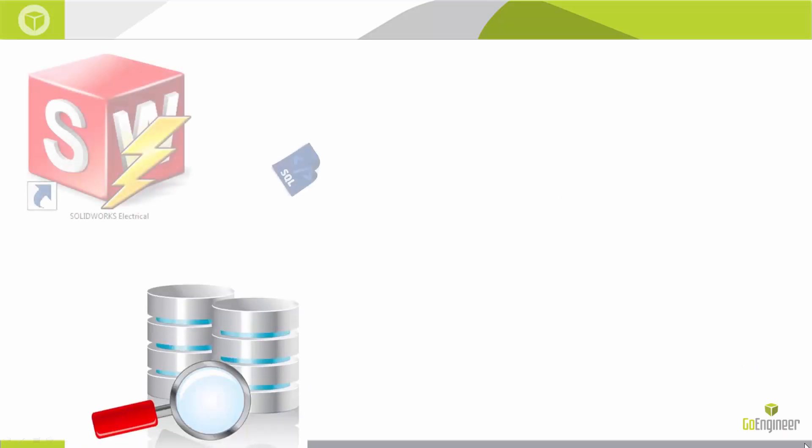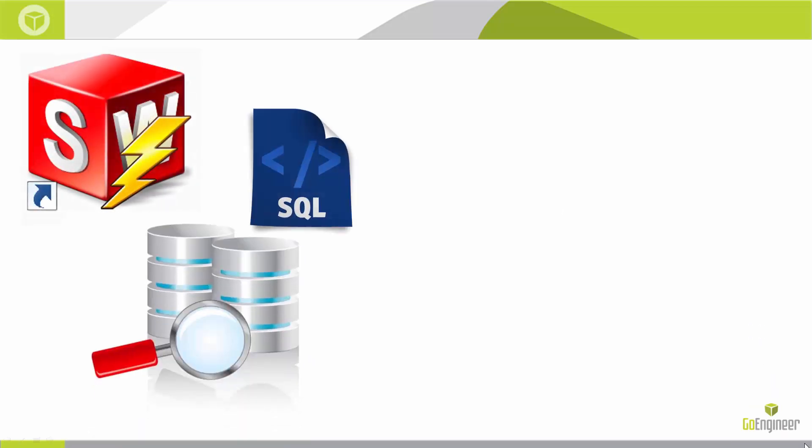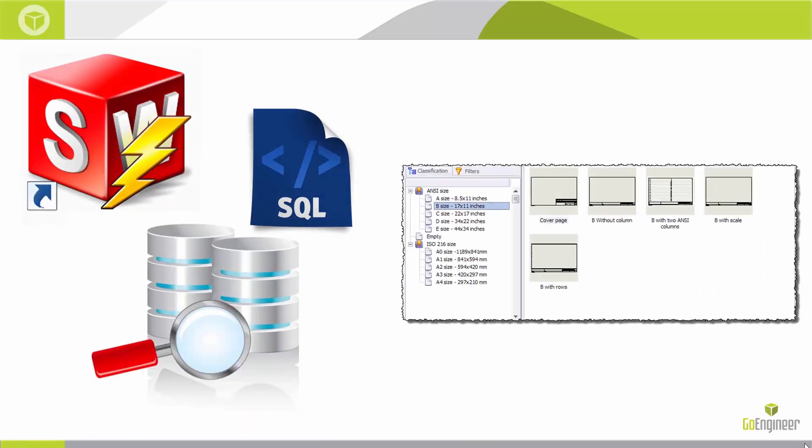Like everything else in SolidWorks Electrical, title blocks are based on the underlying SQL database. SolidWorks Electrical includes a few standard ANSI and ISO templates that are selected when you start a project to pull up some of that data.